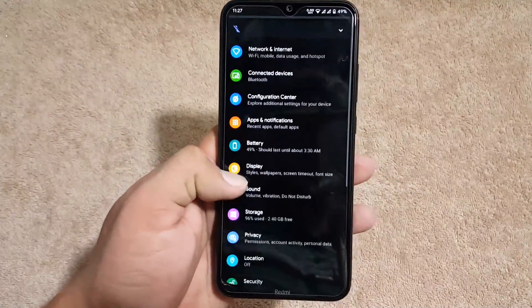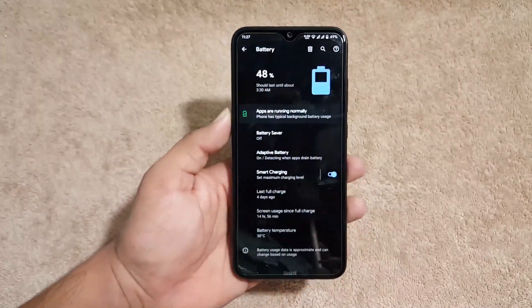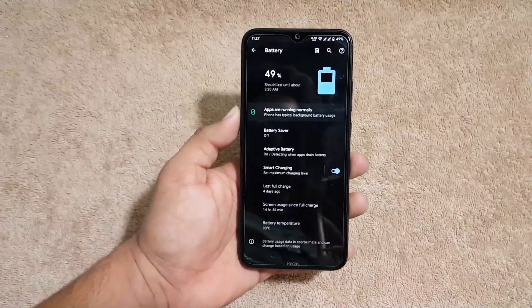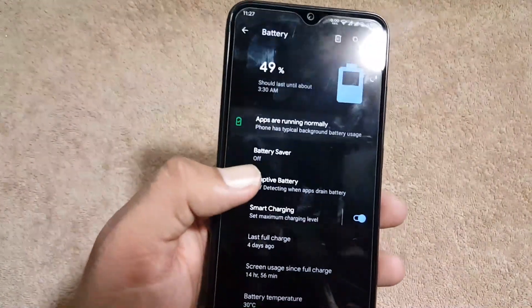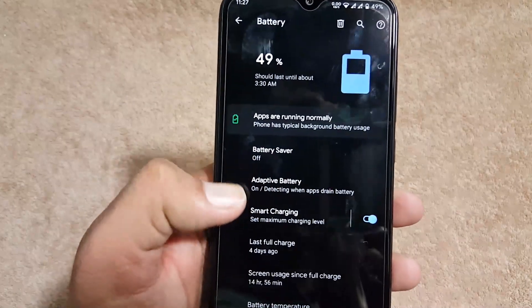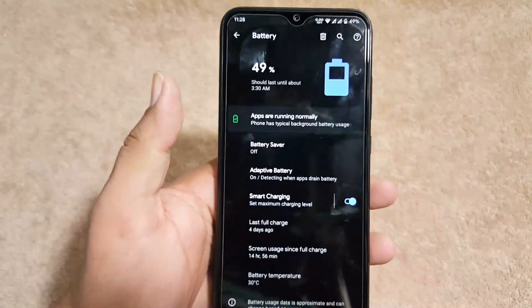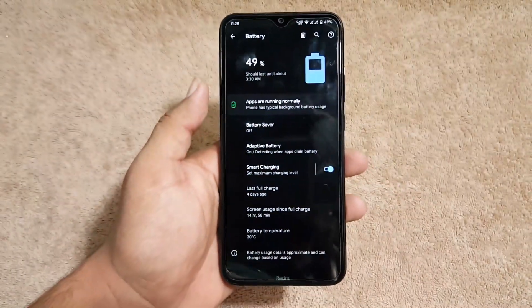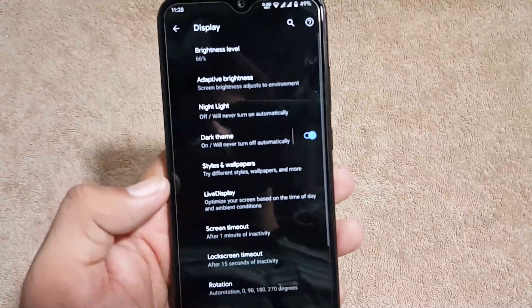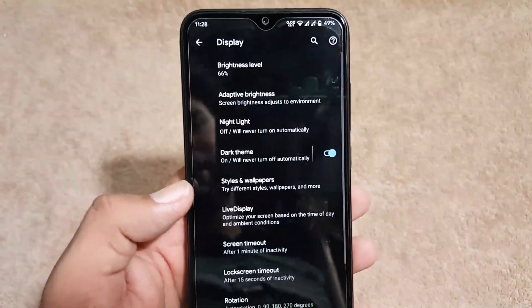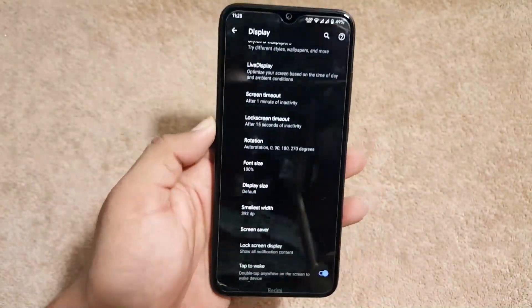And after it we have the battery. The battery performance of this ROM is just amazing. And here we have the battery saver, adaptive battery, and smart charging which is working good. Then we have the display. In the display we have all the settings from the previous ROMs.